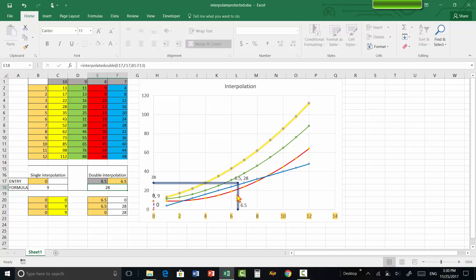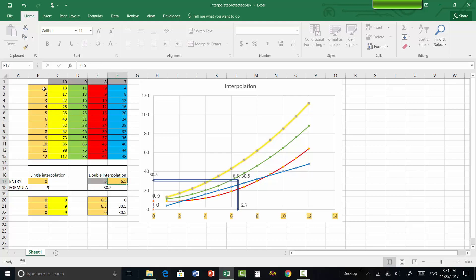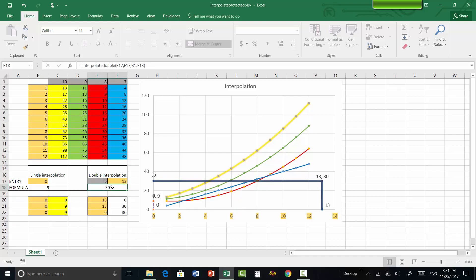The interpolated value should lie between x = 8 and x = 9, meaning between the red and green lines on the chart, and the chart confirms this. The value 8.5 lies between 8 and 9 and 6.5 lies between 6 and 7, so the result lies within the expected range — it works. For double interpolation as well, entering a value outside the range, such as 6 when the range is 7 to 10 or 13 when the range is 1 to 12, will extrapolate the value. Thanks for watching.